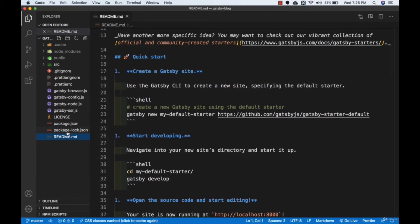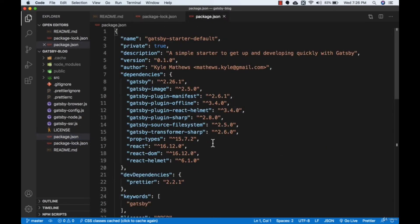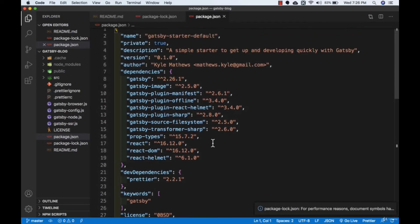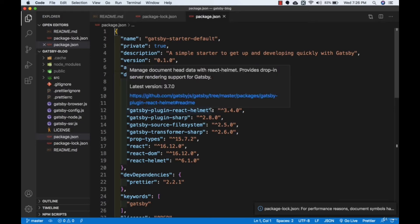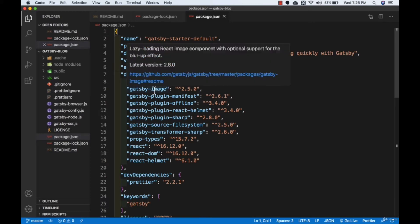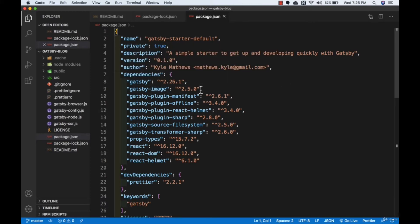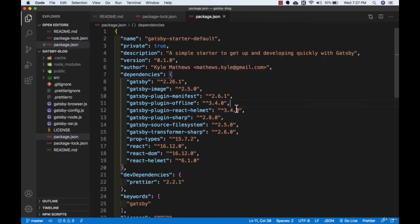Then we have the package-lock file and package.json where you can see all the dependencies installed for our application. We have gatsby-image, which we are going to use to optimize images. Gatsby is actually heavily based on plugins and has a lot of them — if you want to do something on your Gatsby site, there is probably already a plugin for it. These are some of the plugins installed by Gatsby.